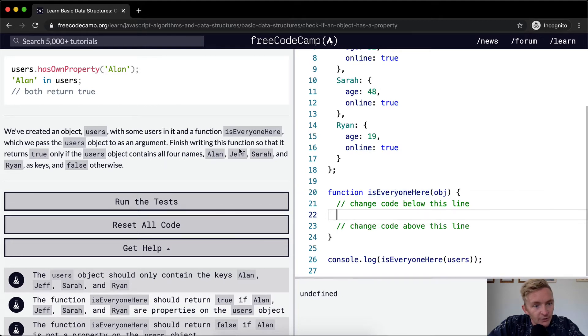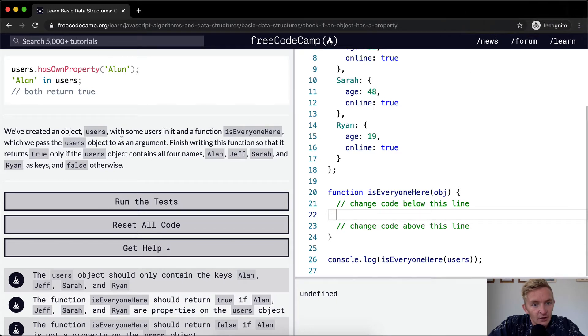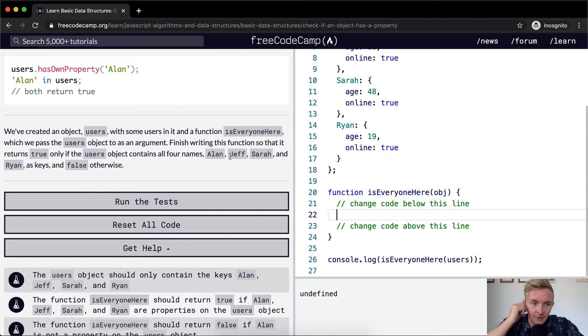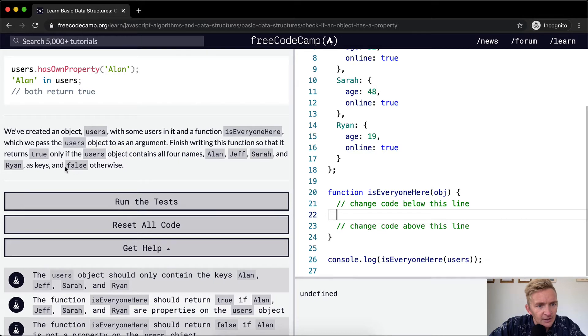We want to finish writing the function so that it returns true only if the users object contains all four names as keys. All four names - Alan, Jeff, Sarah, and Ryan as keys, and false otherwise.